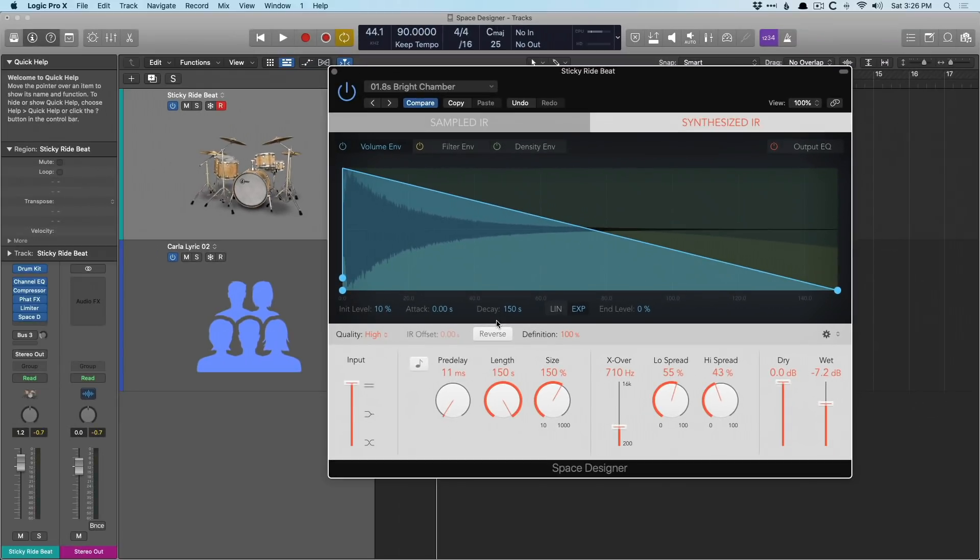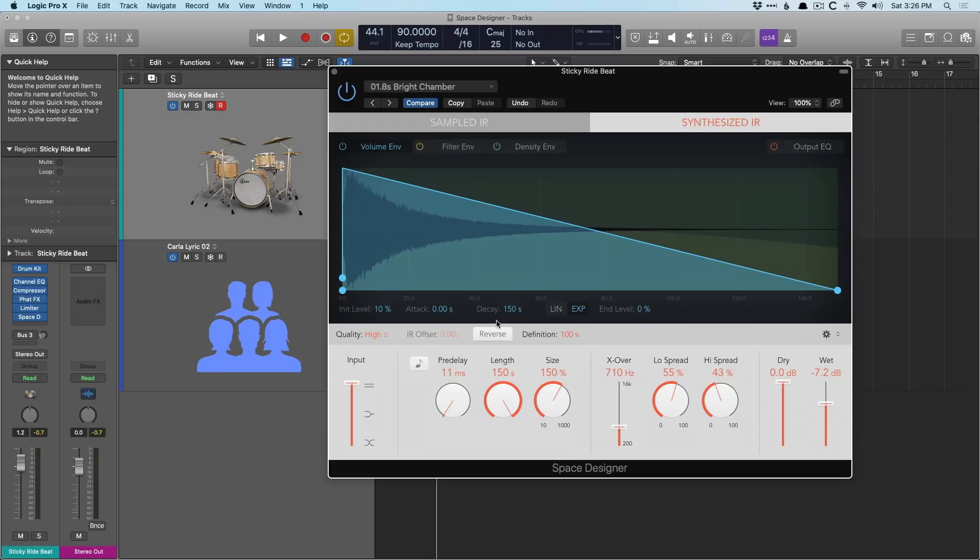Again, this is not an exhaustive video on Space Designer, just really some key parameters, how awesome it really is, how to access that utility to create your own impulse responses, and what the heck this synthesized IR really is. So I hope this was helpful for you. If it was, as always, I highly recommend subscribing to the YouTube channel, WhyLogicProRules, or subscribing on the website itself, WhyLogicProRules.com. Every week, I'm posting new videos, new emails, and posts to help you get the most you can out of Apple's Logic Pro X. Thanks so much, and I'll see you tomorrow in this series.